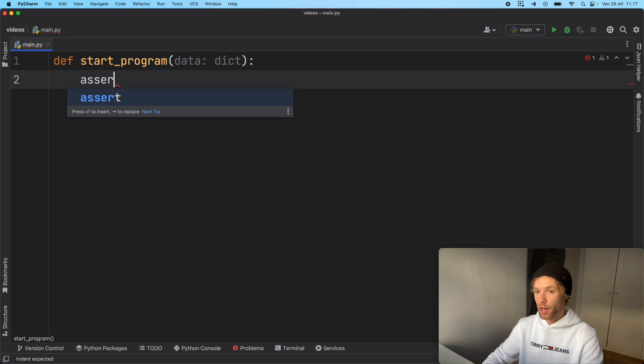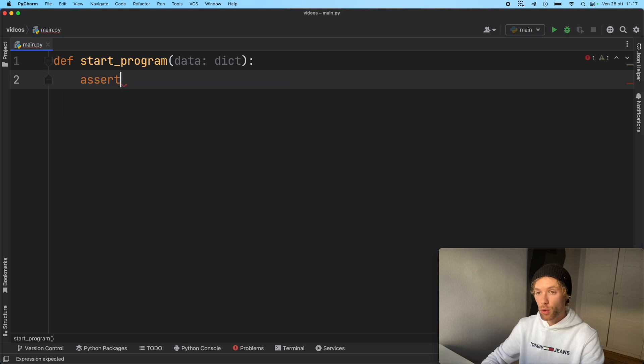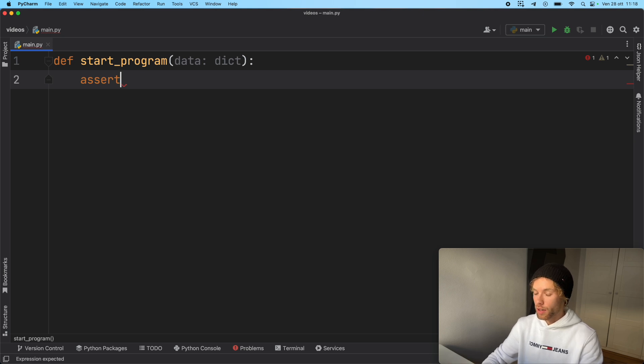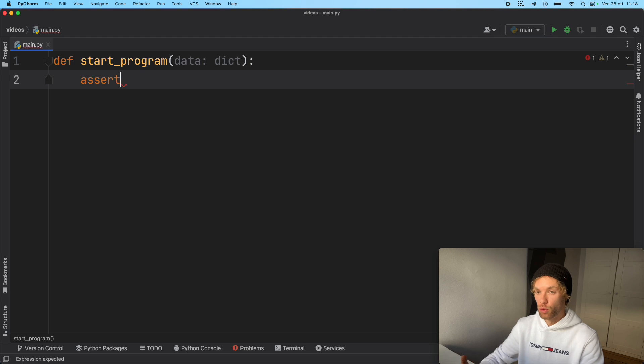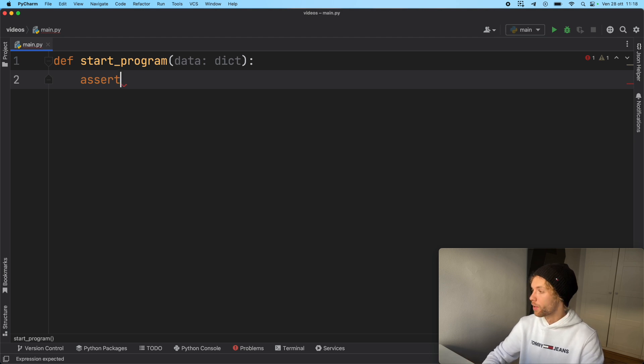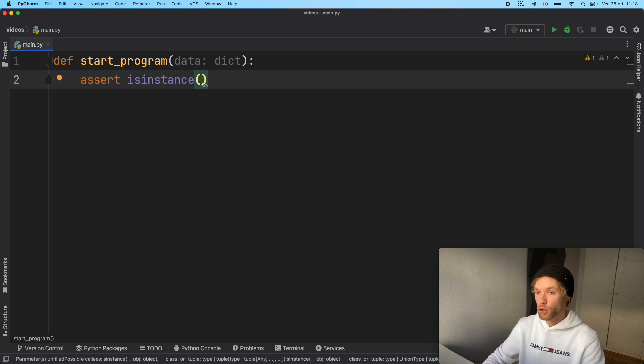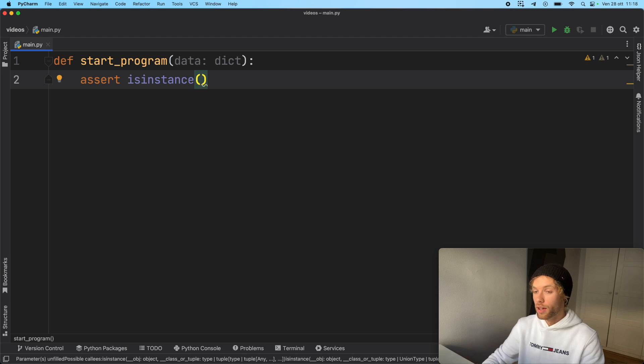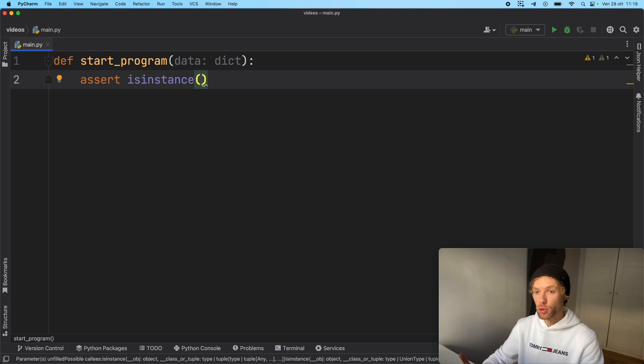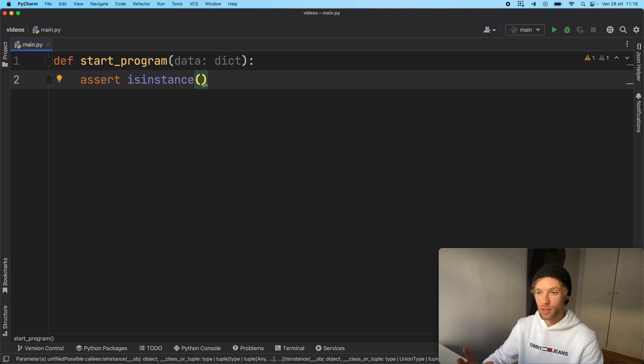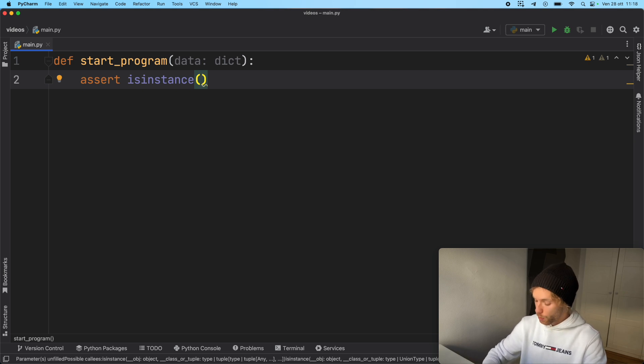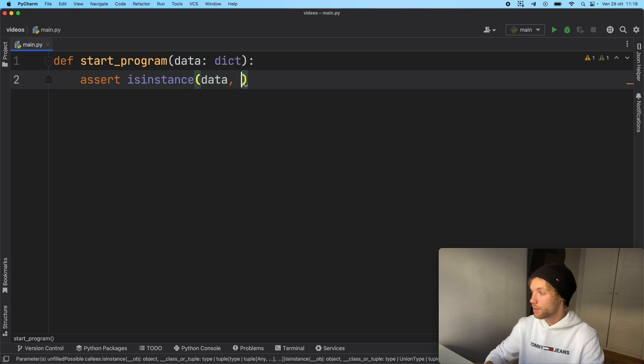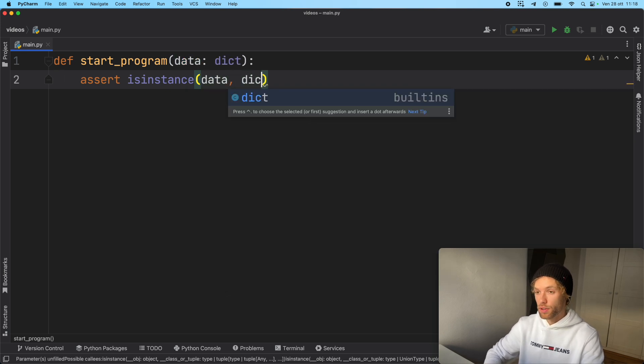Here we can use a new keyword called assert. Assert is a very common keyword that you would use in unit testing. It just makes sure that an expression evaluates to true. Otherwise, it's going to crash our program. First we want to make sure that the data is of type dictionary so that we can pass in the JSON data. And if we try to pass in a text file or something else, the program shouldn't even try to run because it's just the wrong data type.